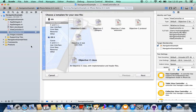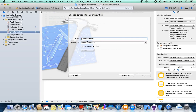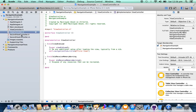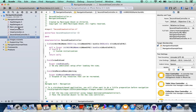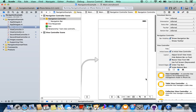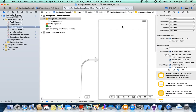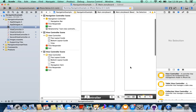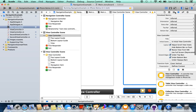New file, Cocoa Touch Objective-C class. Name it SecondViewController. We don't need a XIB — we are using storyboard so I'm not going to check this box. Create. So your next view controller is added here. We are going to click the second view controller in storyboard and select the class name — SecondViewController.